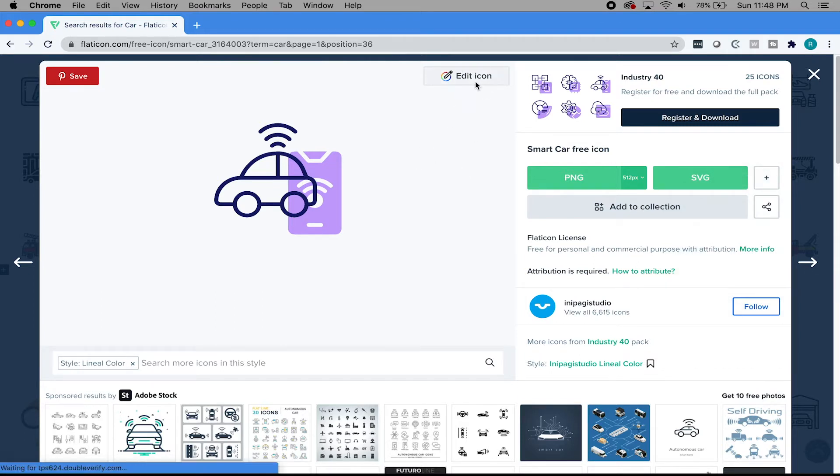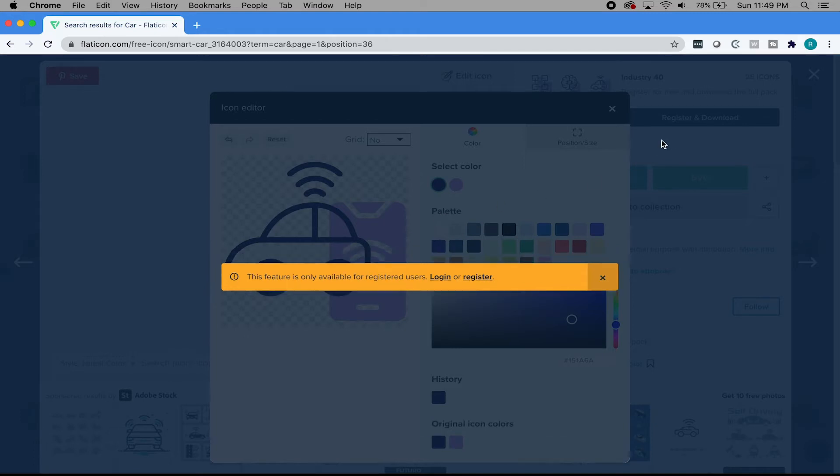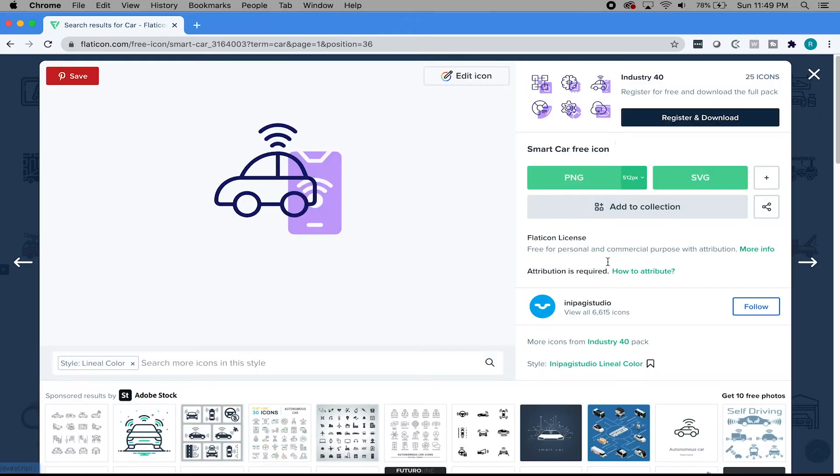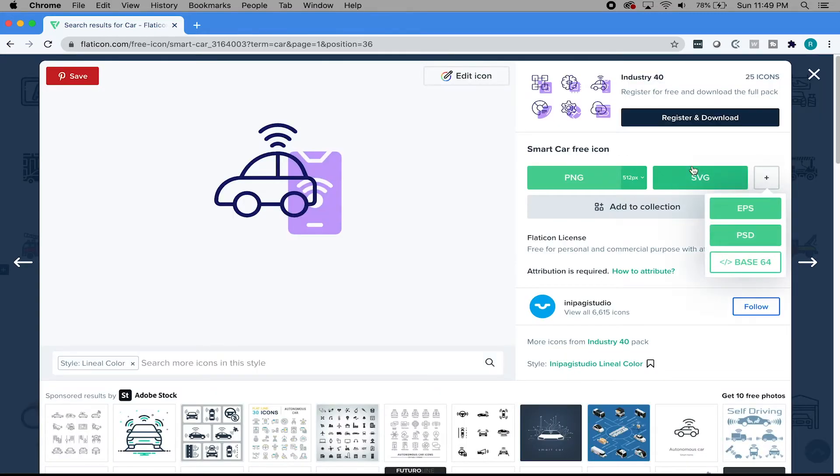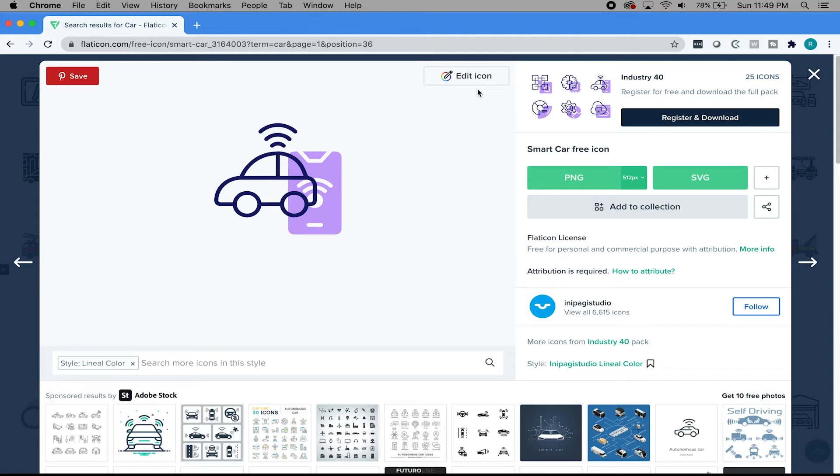For example, if I wanted to use this one, I can download a PNG of different sizes or I can download SVG. Or if I hit this plus icon, I can get an EPS or a PSD file or a Base64, which I'm assuming is just for your website. But that's really cool. I can even edit the icon.